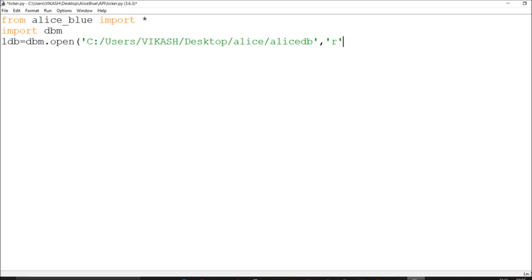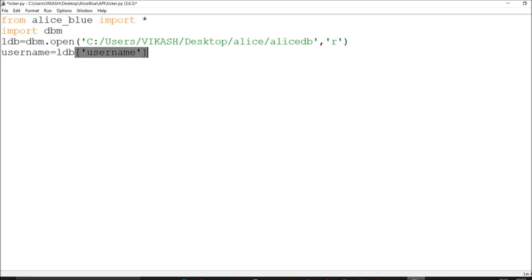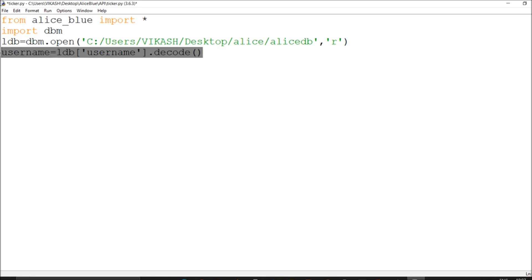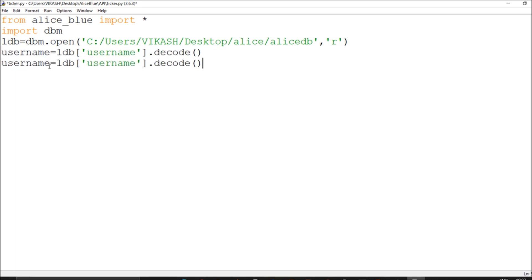We retrieve the username with ldb['username'] and decode it. Same with the password. For the WebSocket, I'll make it easy — first username, then password.